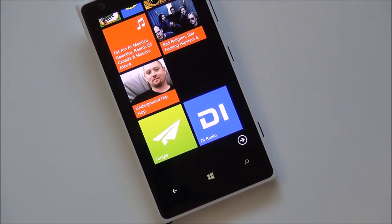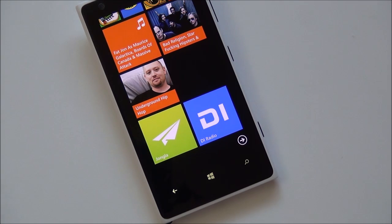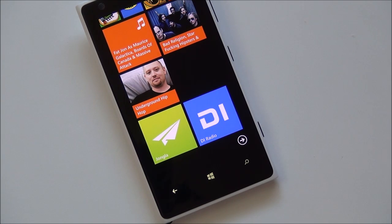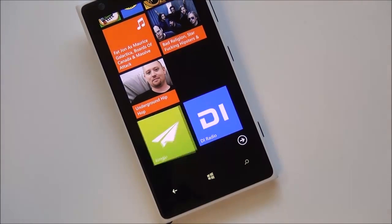Hey everybody, Daniel Rubino here with Windows Phone Central. I just want to give you guys a quick look here at the official DIFM app coming to Windows Phone 8. It is currently in beta right now, so I'm just going to give you guys a quick tour of it.